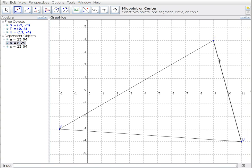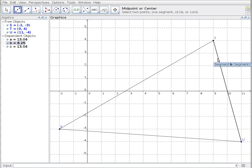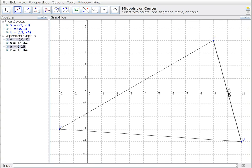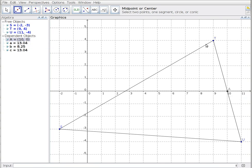In this case I want the midpoint of one segment, so I choose—notice when I float over TU it highlights and becomes a little bolder. I get a floating tooltip, and if I click on that, point A has appeared. That's the midpoint. The coordinates of point A are 10, 0—that's halfway between T and U.